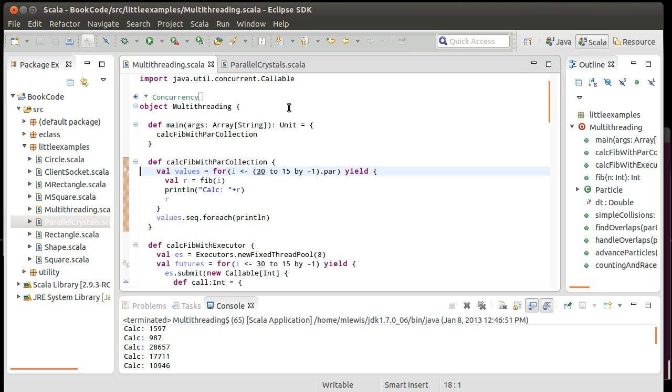What I'd like to do in the next video is come back and write a slightly more significant example. We're going to calculate and display a fractal, and we're going to make it big so that it helps to break it across multiple threads, but instead of manually breaking it across multiple threads, we'll use the parallel collections to make it easy for us.